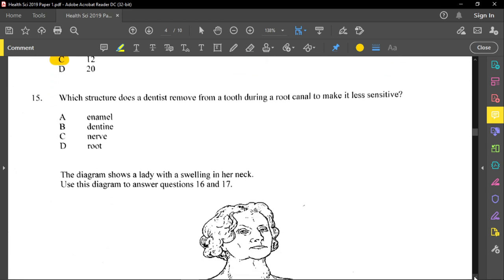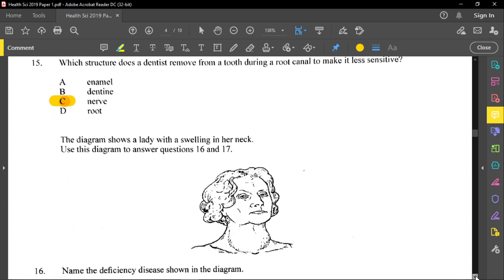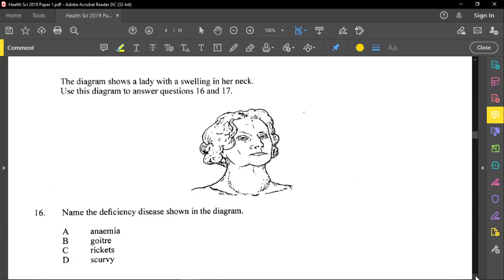Question fifteen asks which structure a dentist removes during a root canal to make a tooth less sensitive. Removing the enamel would weaken the tooth; the root cannot be taken out or the tooth falls out. The answer is the nerve. Nerves cause us to respond to stimuli — hot or cold in the mouth — so removing the nerve eliminates that pain response.